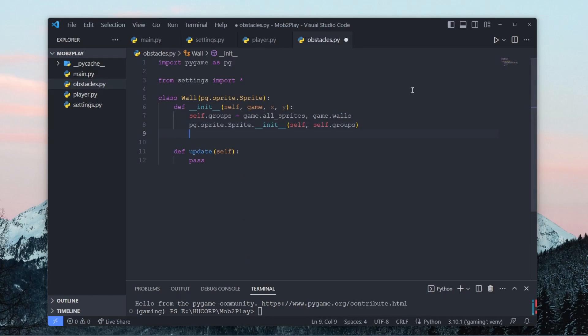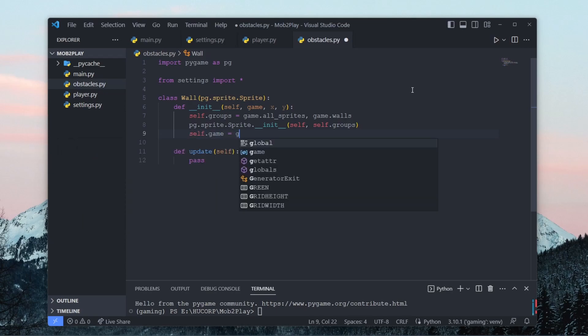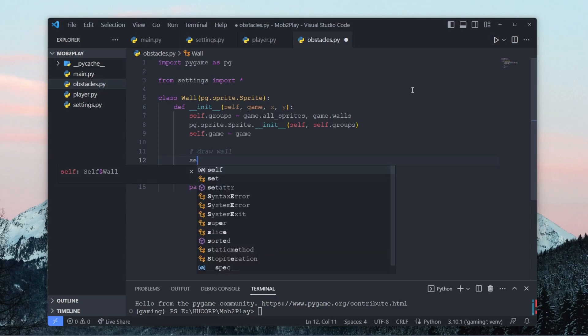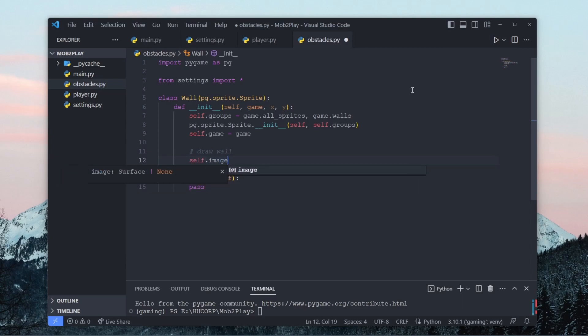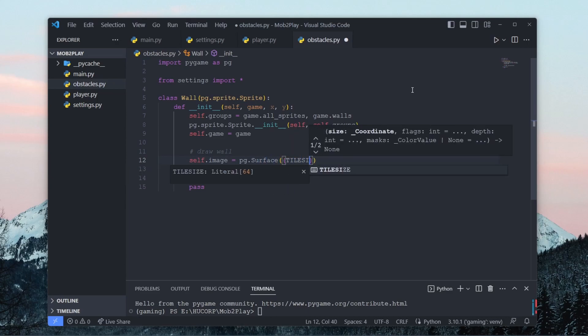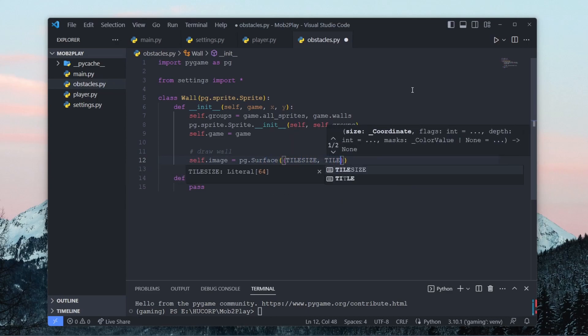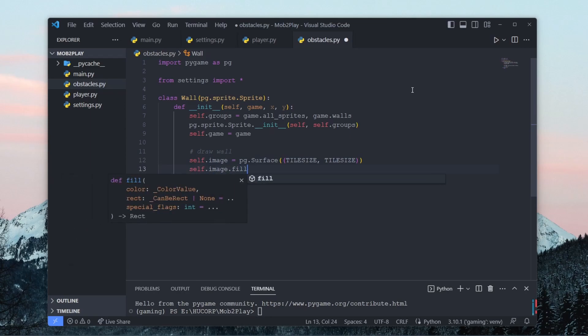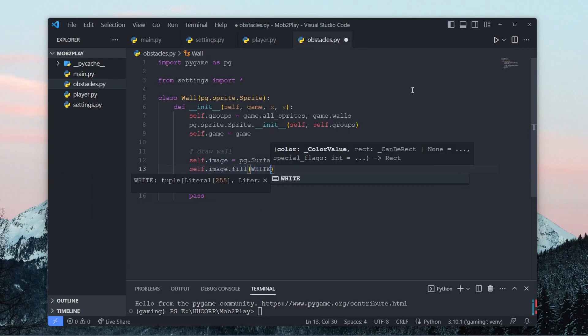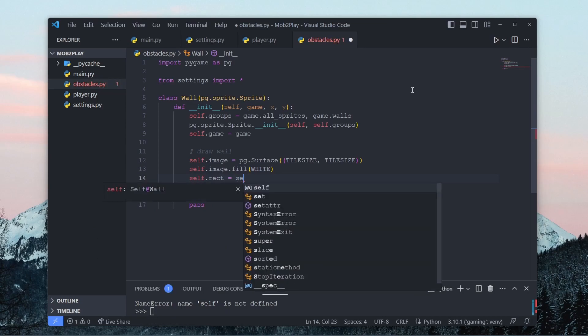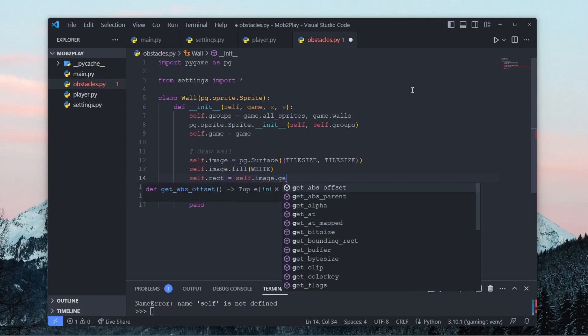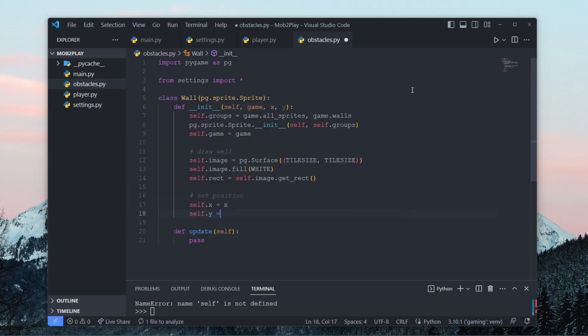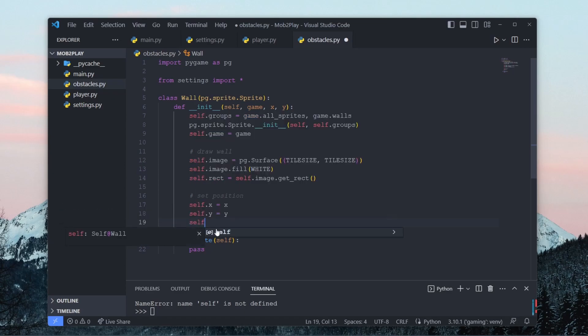Now over here, we can define self.game just equal to game, draw out our wrongs, self.image equal to pygame.surface. And just like the player, we want it to take up one tile size. We just make the wall white, and then add a rectangle around this wall. And then we want to set the position of the wall, self.x equals x, y equals y. And in this case, the wall is not going to move, so we don't really need to put the self.rect stuff in our update method. We can just put it here.